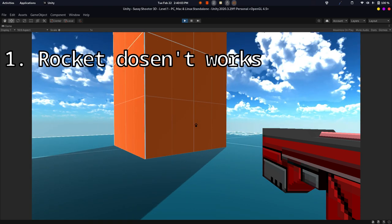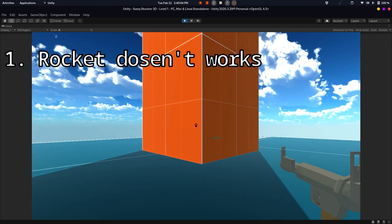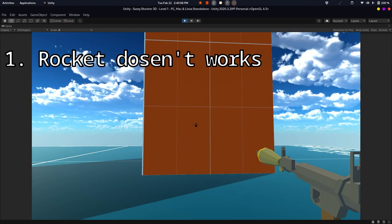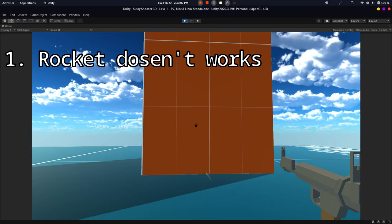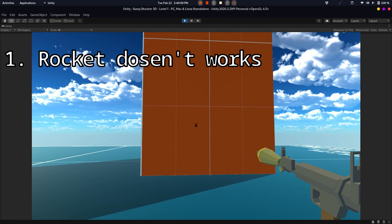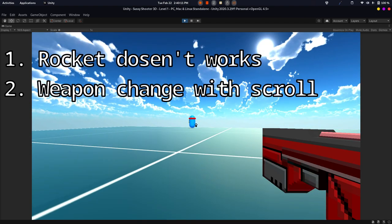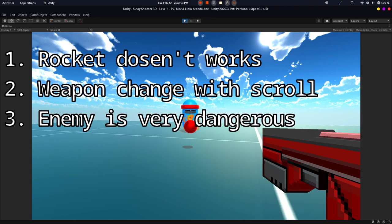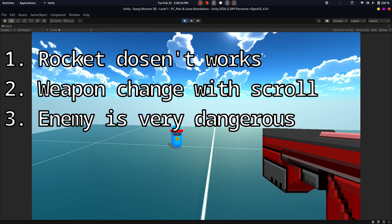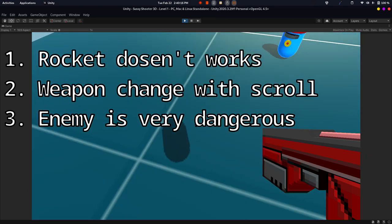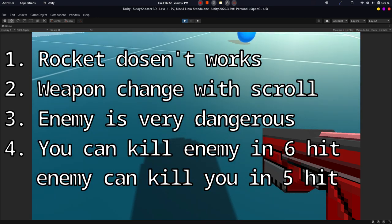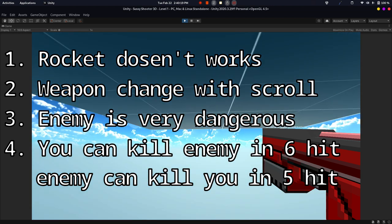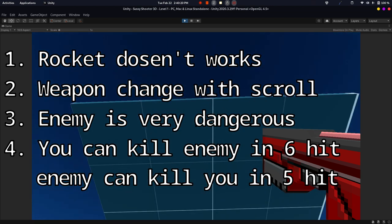First, the rocket launcher doesn't work properly. If the rocket launcher is going, it will just hit the rocket. The game is lagging and ignoring it. With scrolls and numbers we can change the gun. This enemy is very dangerous and we can hit it straight down. We can finish this enemy in six hits or five hits.